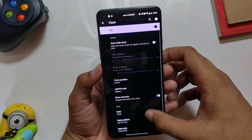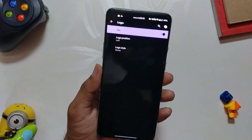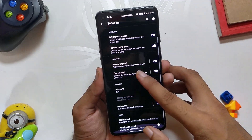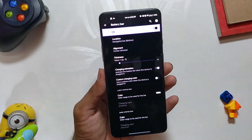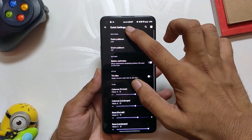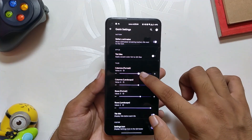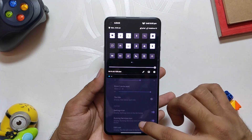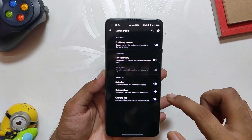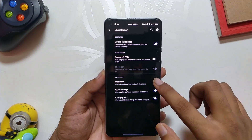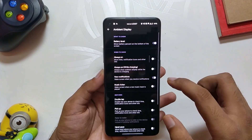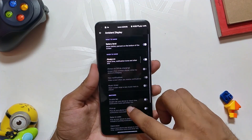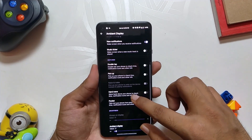Let's dive into the Status Bar. You have options to customize the clock, and then you have the logo — the one you see in the top left — which you can also customize. Then we have network speed, carrier label, and battery icon styles. You can also use a battery bar, just like I have set it up to show at the bottom of the screen. In Quick Settings, we have gestures like quick pulldown and smart pulldown, and options to change the number of quick tiles in portrait or landscape mode, and whether to show tile names or not. In Lock Screen, you can configure double tap to sleep, fingerprint FOD options, and items displayed on the lock screen. Under Ambient Display or Always On Display, you can configure what you want shown, what gestures are active, and also adjust the brightness of the ambient or always on display.